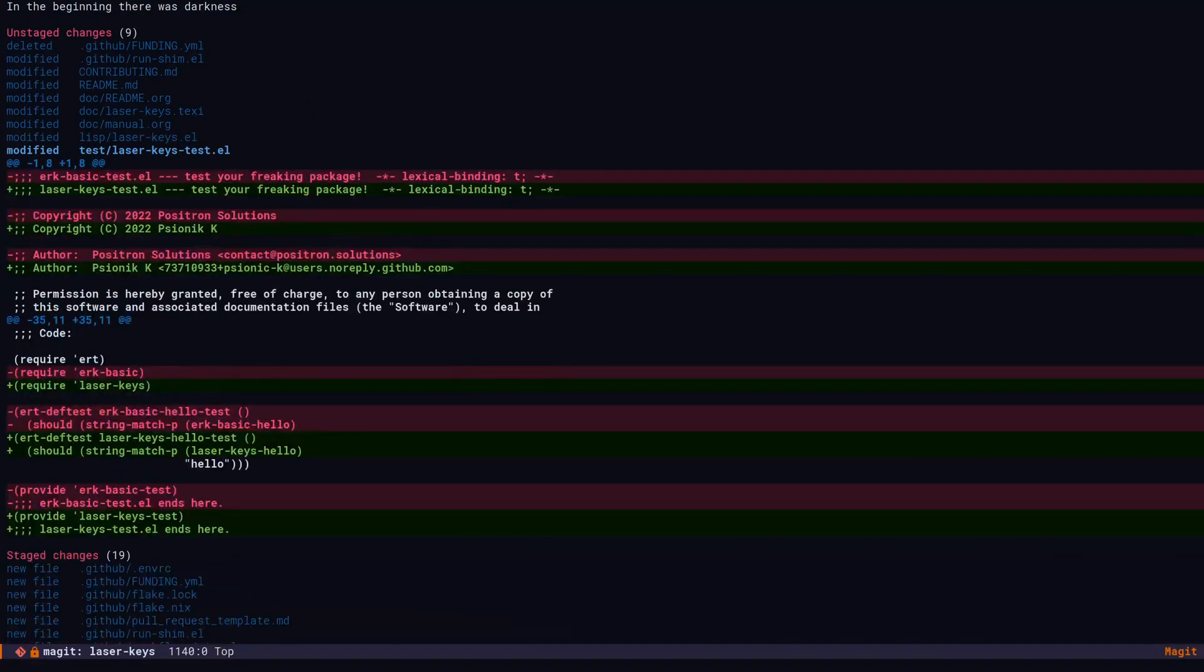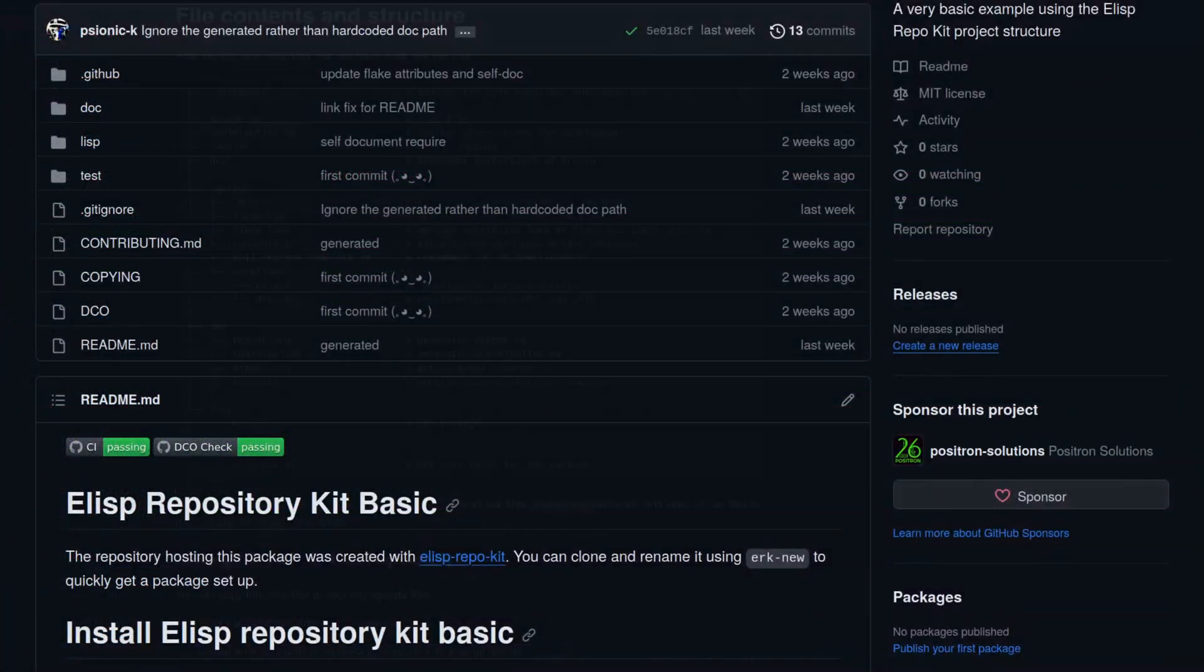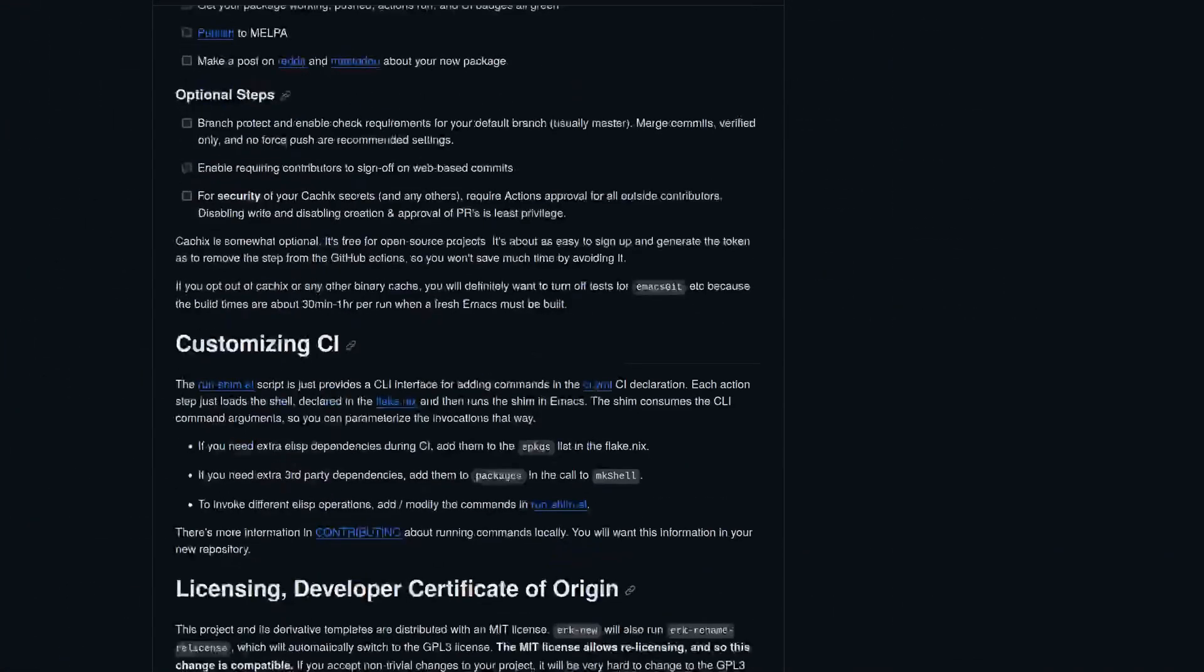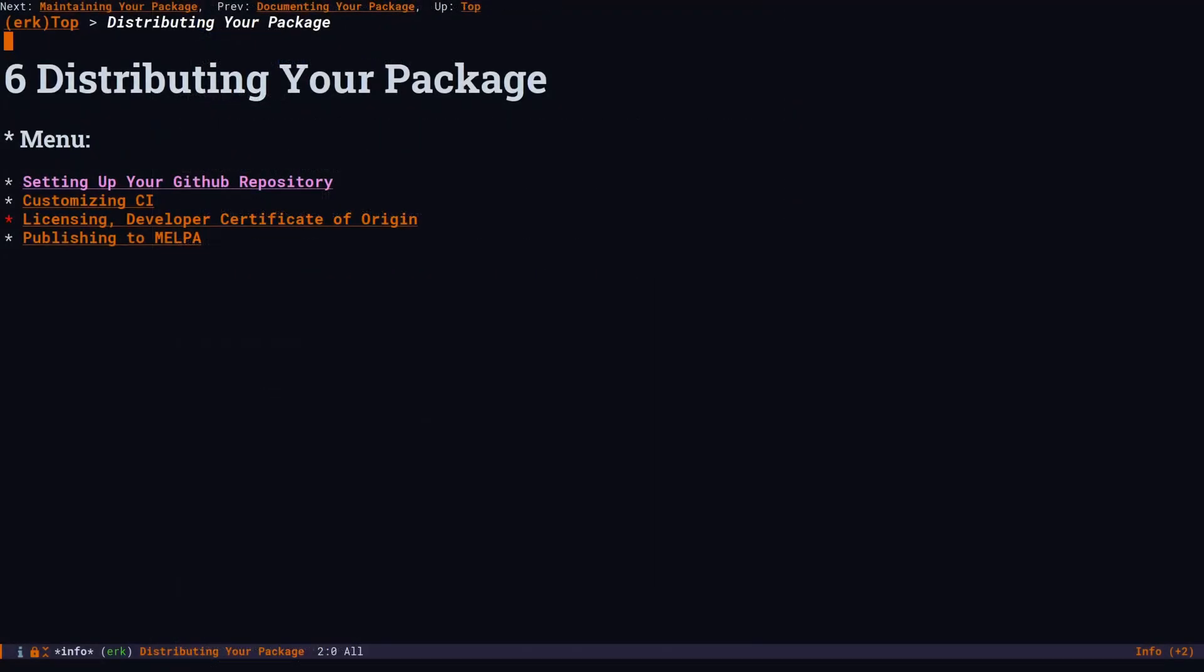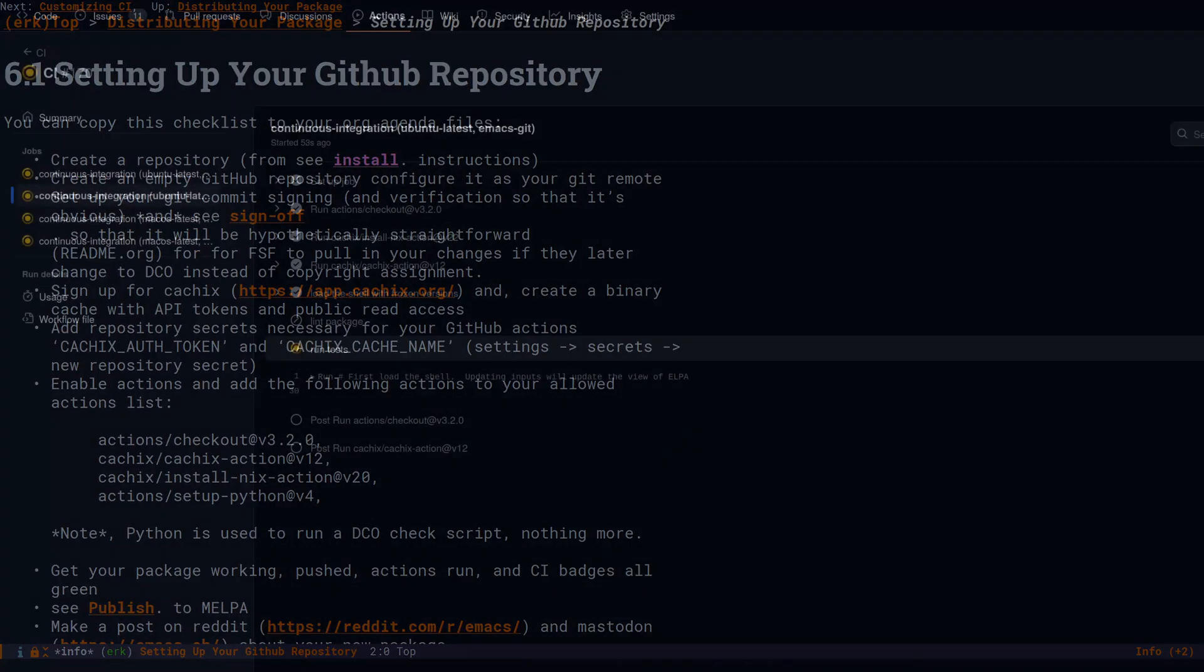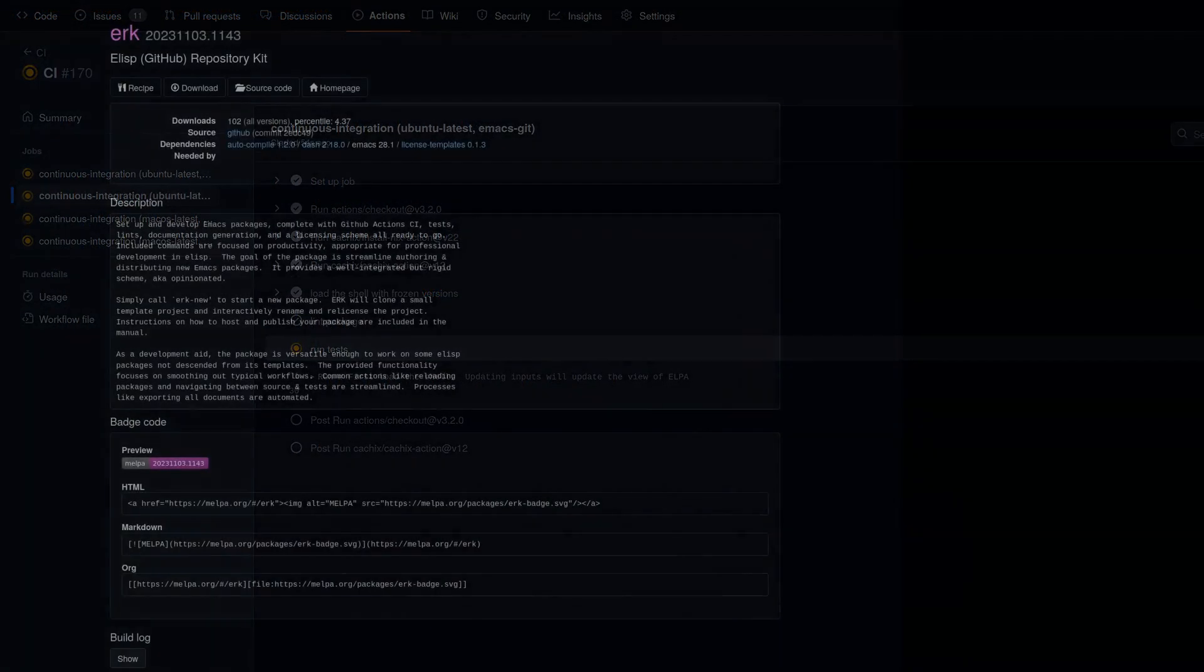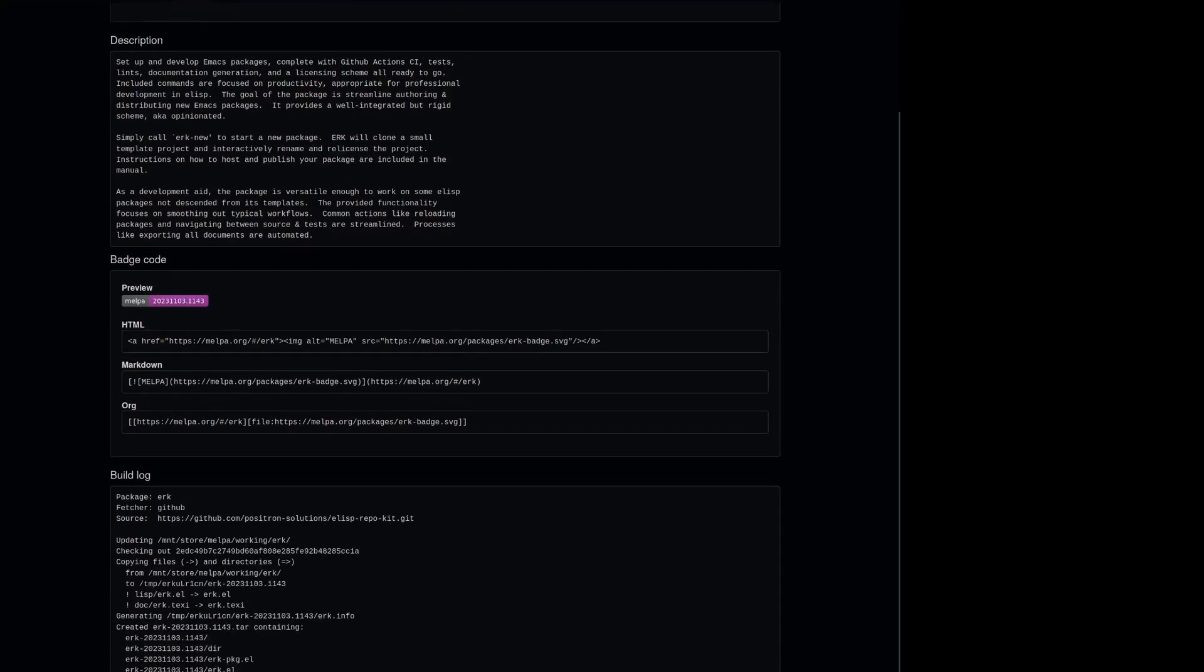The ERK basic template is a complete but minimal project that implements all of the integrations. If we follow the instructions from the readme or from the manual, it's even going to tell us how to set up the repository, CI, and a summary of how to prepare for publishing to MELPA.